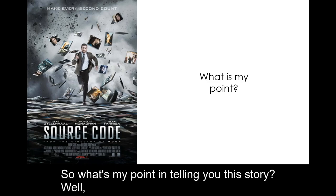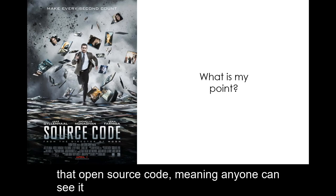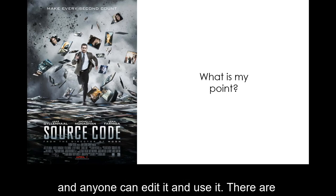So what's my point in telling you this story? Well, in this course we'll be using and talking about software that has open source code. Meaning anyone can see it and anyone can edit it and use it.